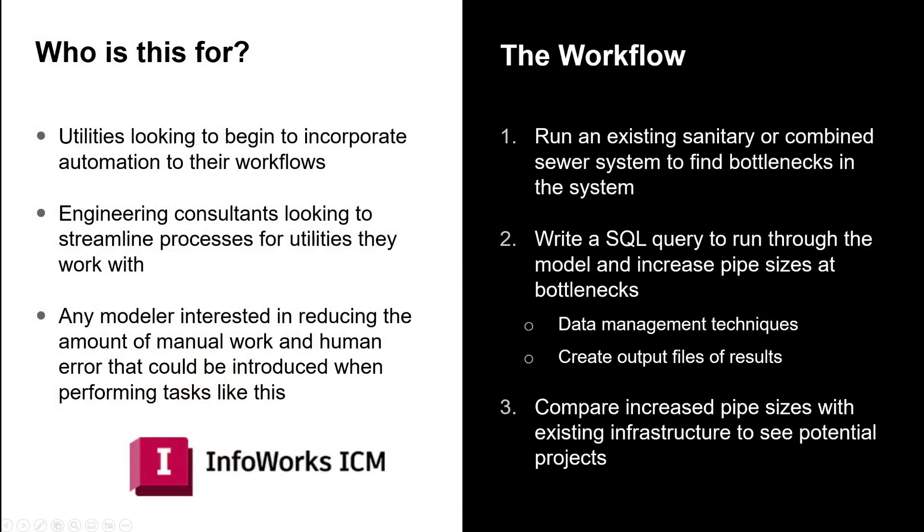Who is this for? Utilities looking to automate anything to streamline their workflows. Engineering consultants who are doing that same kind of process for their utilities, and any modeler interested in reducing the amount of manual work and human error that can be introduced when doing things like this.